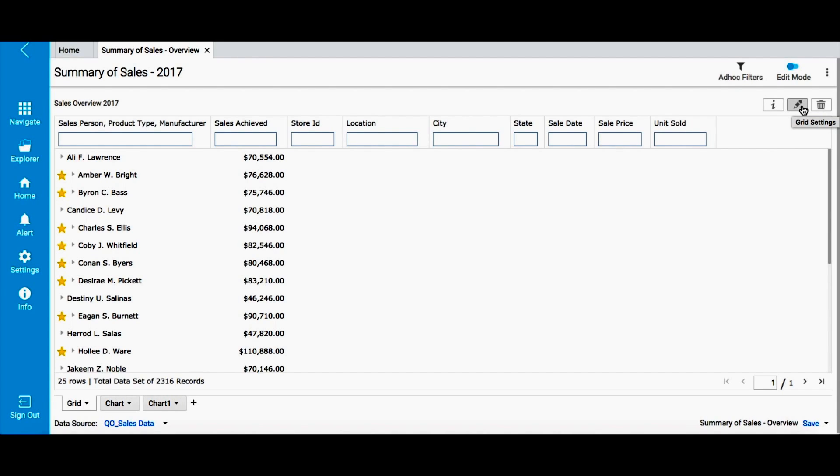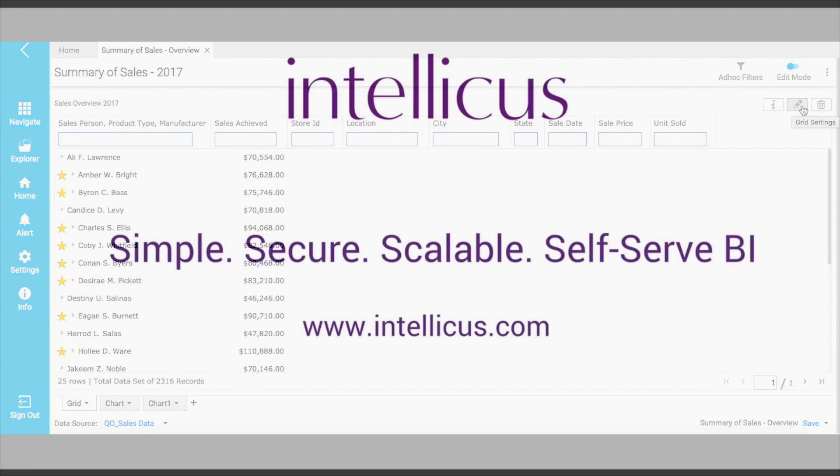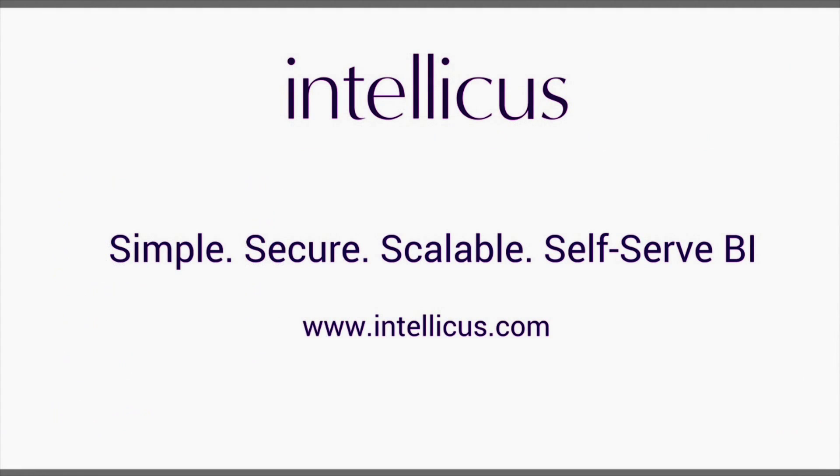I hope you found this video helpful. If you have any queries about Smart View and creating Smart View reports, please reach out to us and we will be happy to assist you. For more information, visit our website.